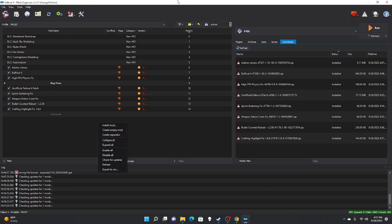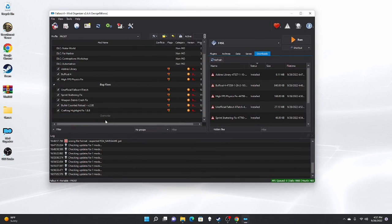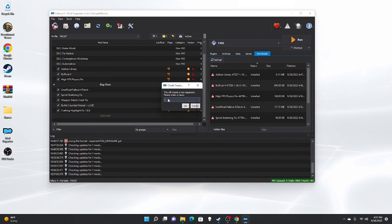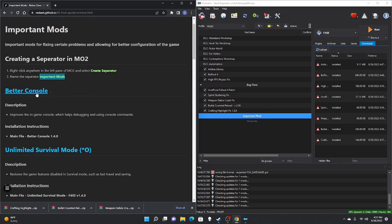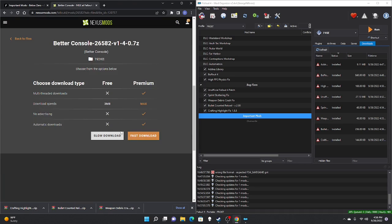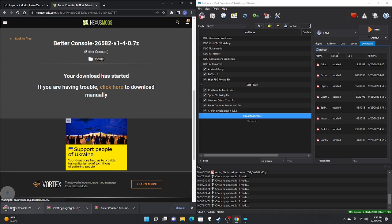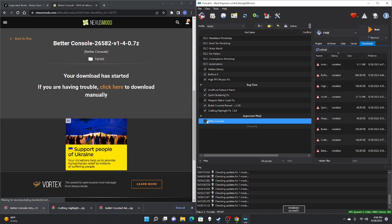We are done with bug fixes and moving into the important mods. Create another separator and name it Important Mods. First mod is Better Console — manual download, slow download, take those files, drag to the right side, double-click, OK, check mark.